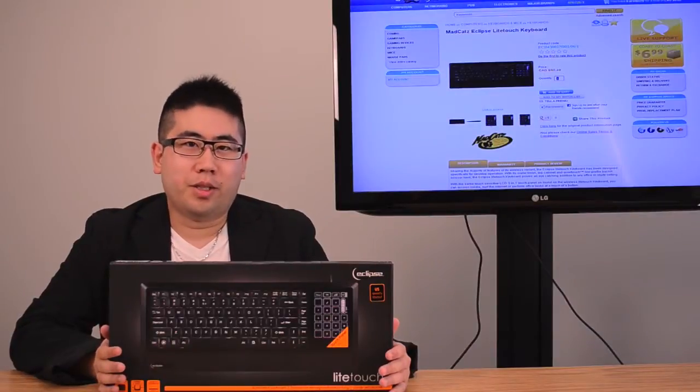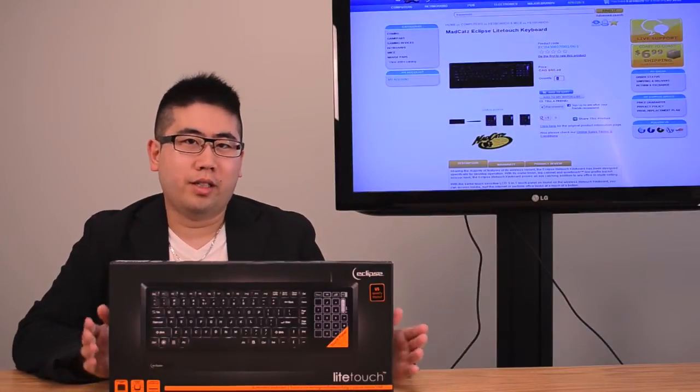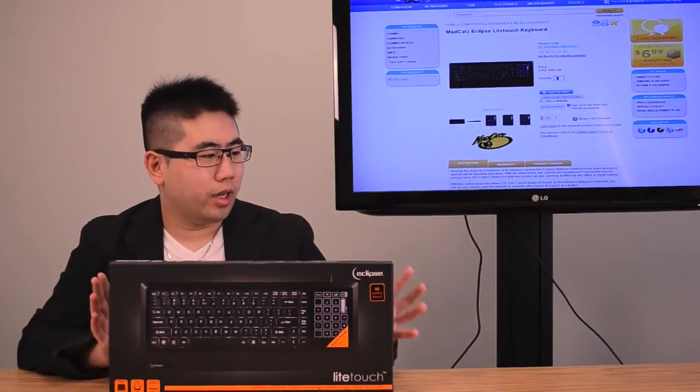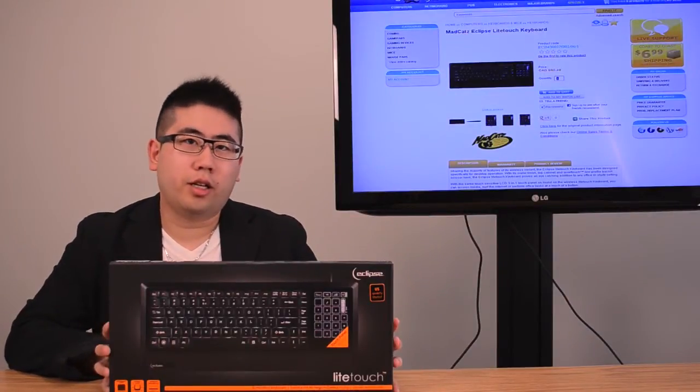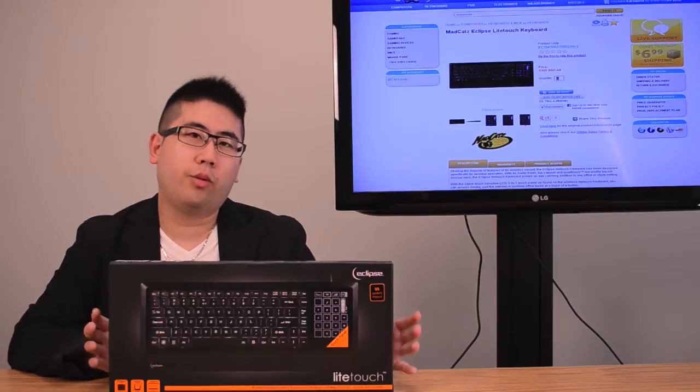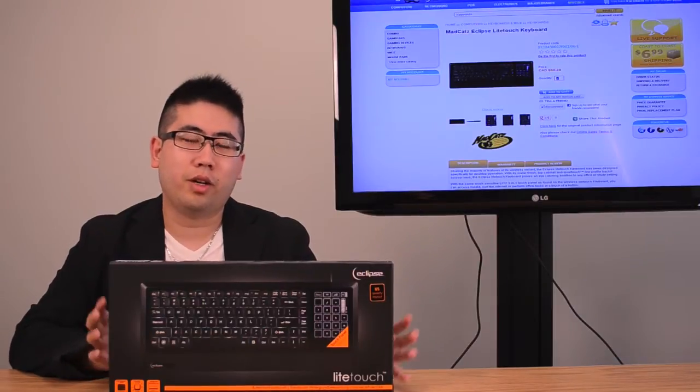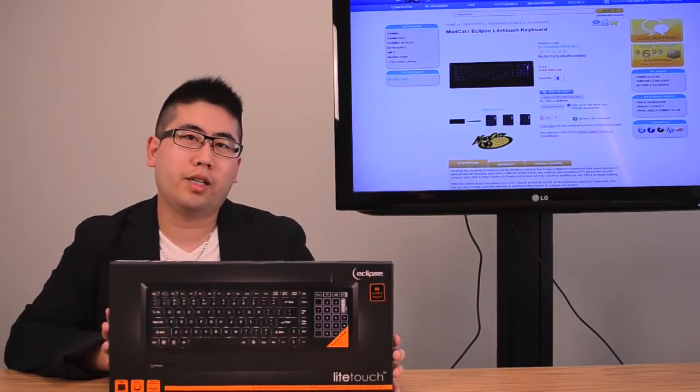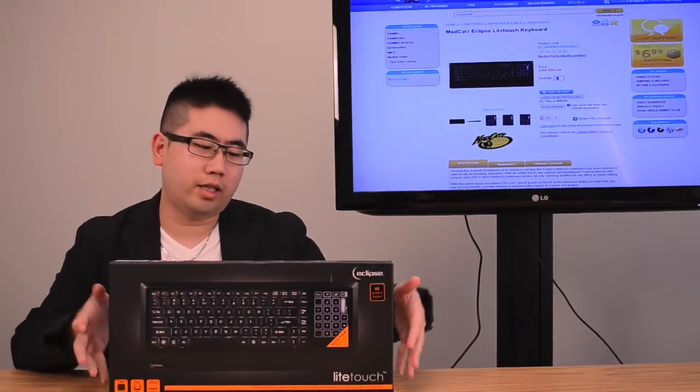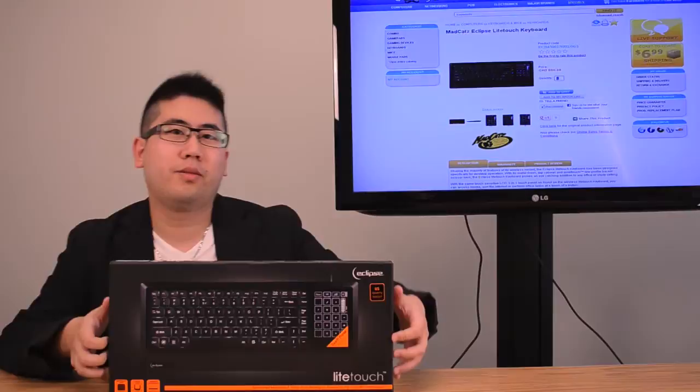Hey guys, welcome back to another episode of Voodoo TV. Today we're going to take a look at the Eclipse Light Touch Illuminated Keyboard with a 3-in-1 LCD panel. We're going to do a bit of an unboxing and take a look at the keyboard itself.